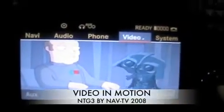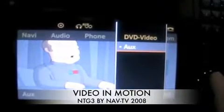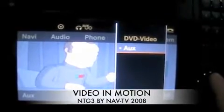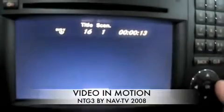So again, you have a choice of selecting auxiliary audio video or built-in DVD video.